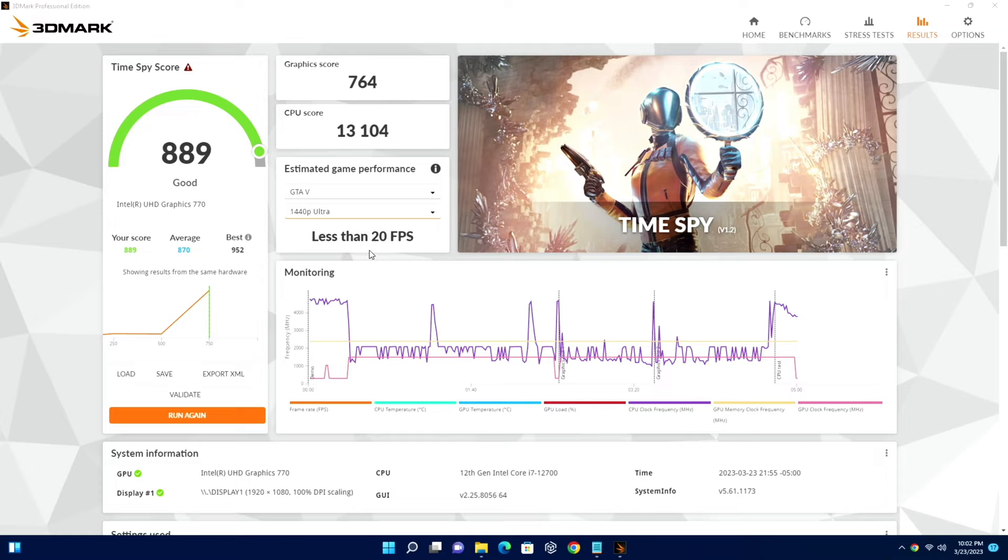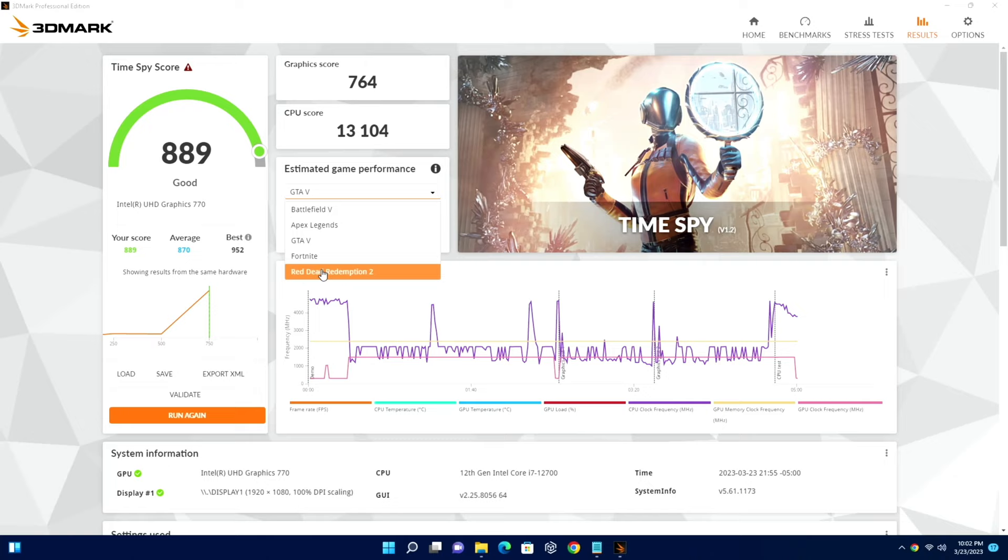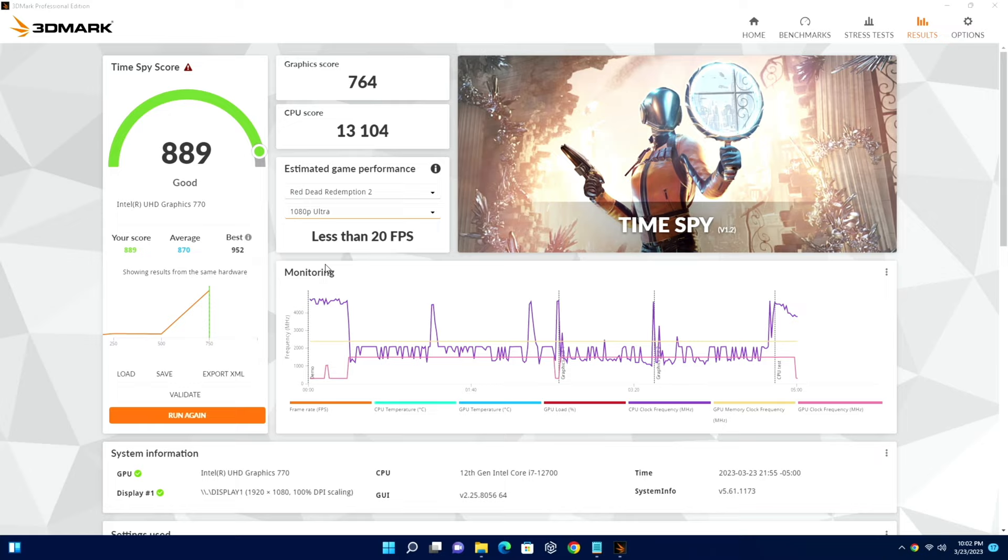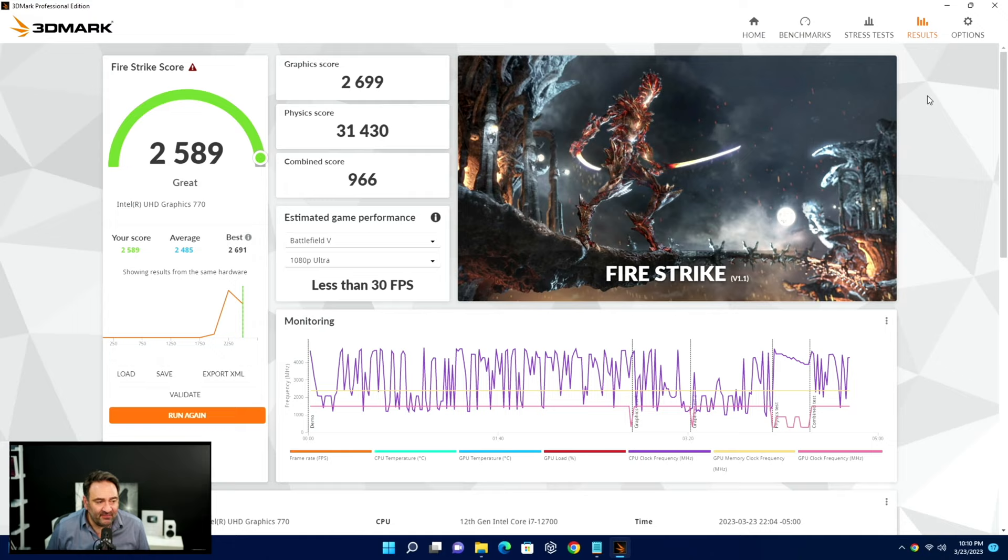Something like Red Dead Redemption at 1440p, it doesn't have any data and then less than 20 frames per second when you're running it in 1080p Ultra. So again, these will just let you know that you're not going to be doing any serious gaming on this. That's basically what this tells us.